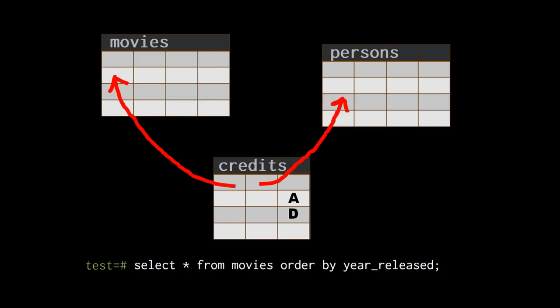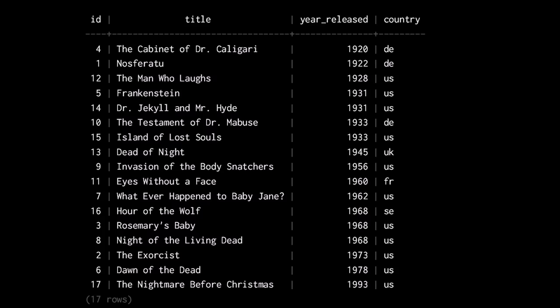If I query my movies table, I get a list of 17 movies from 1920 to 1993, from different countries: DE for Germany, the US, the UK, France and Sweden.